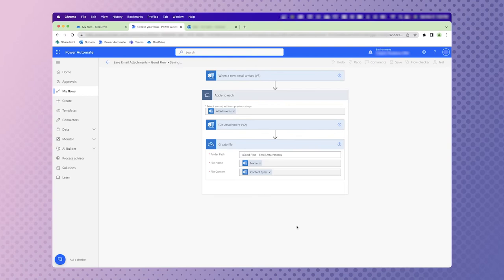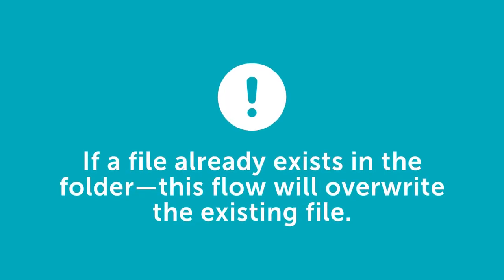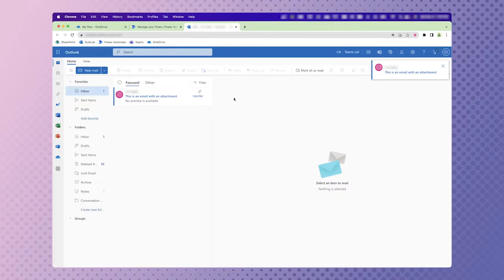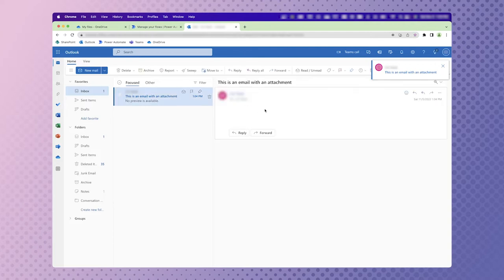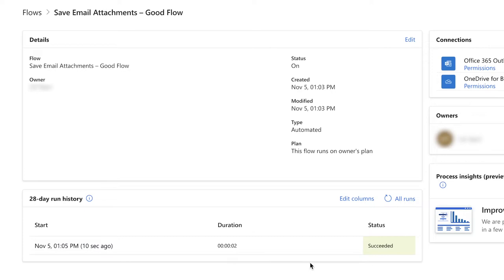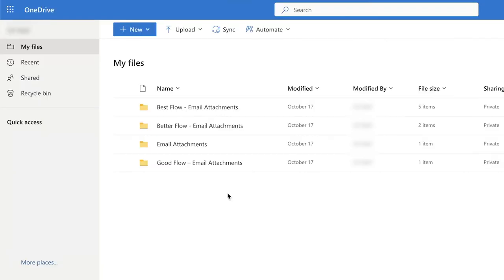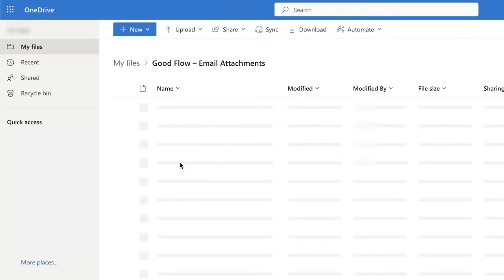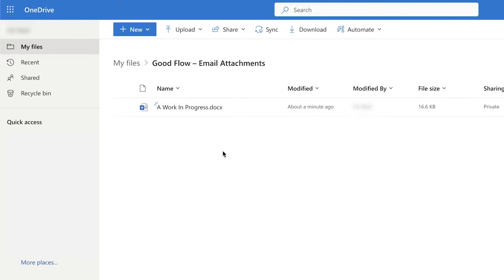Let's test out our flow. One important thing to note is that if you receive a file with the same name, it will overwrite the existing file with a new one. You can adjust your flow to account for this, but we're not going to cover that in this video. I've just received an email with a single attachment. In Power Automate, you can see that the flow was successful. In OneDrive, I'm going to navigate to the folder and you can see that my attachment file has been created here.